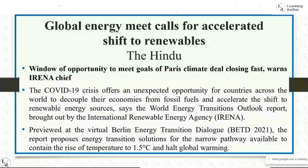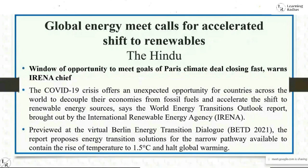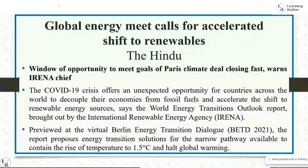In the Hindu newspaper, the heading reads 'Global energy meet calls for accelerated shift to renewables,' with the subheading 'Window of opportunity to meet goals of Paris climate deal closing fast, warns IRENA chief.' You should understand what IRENA is, what BETD is — the Berlin Energy Transition Dialogue — and the fundamentals of IRENA and its recent discussions.